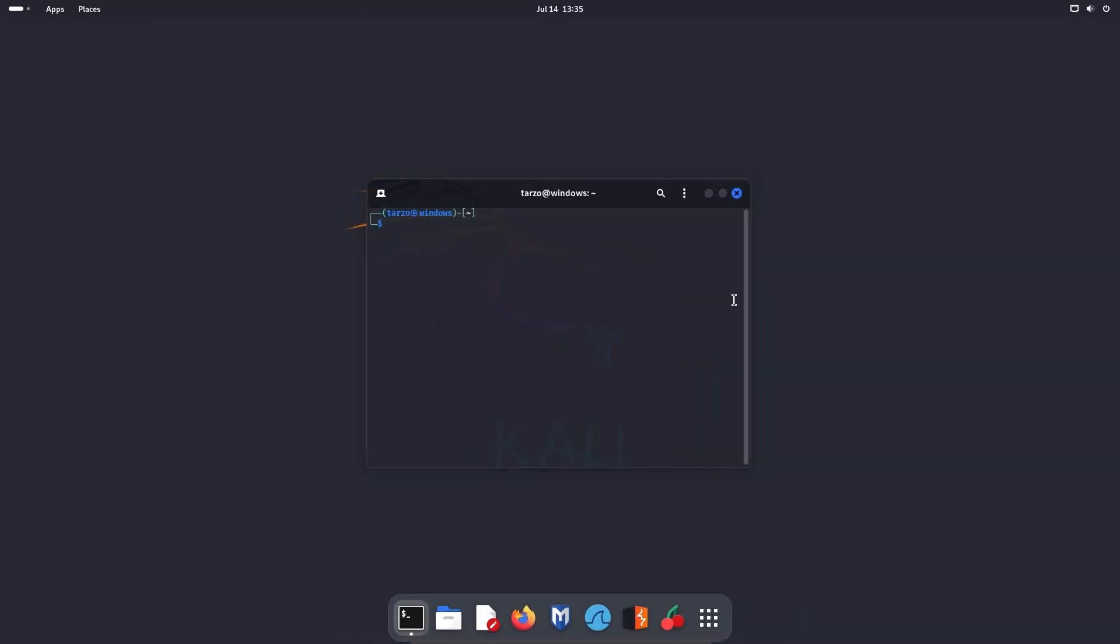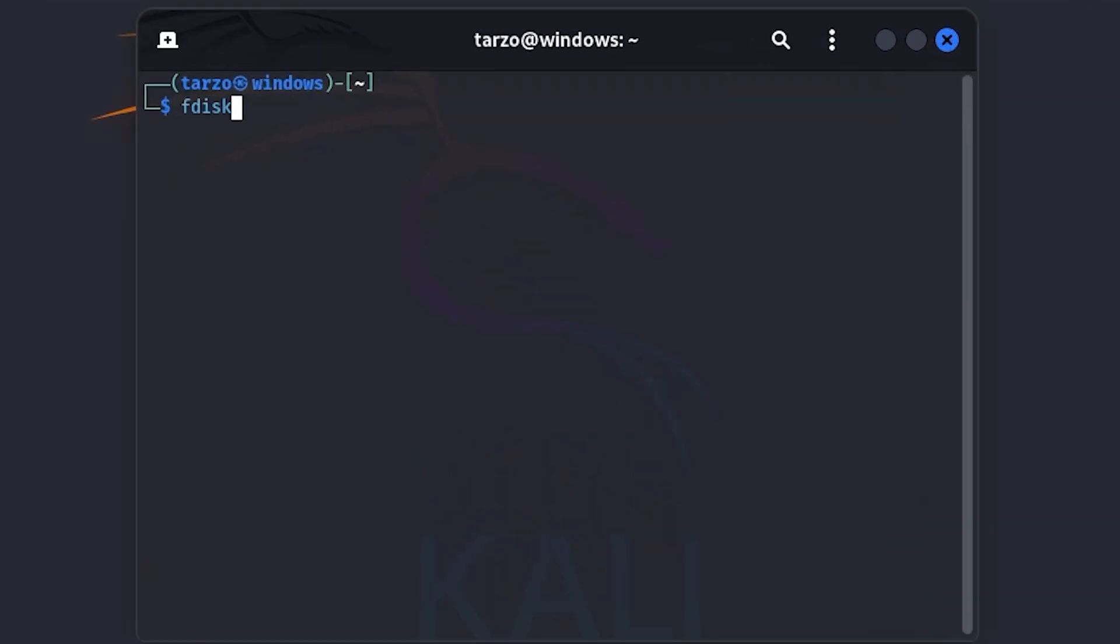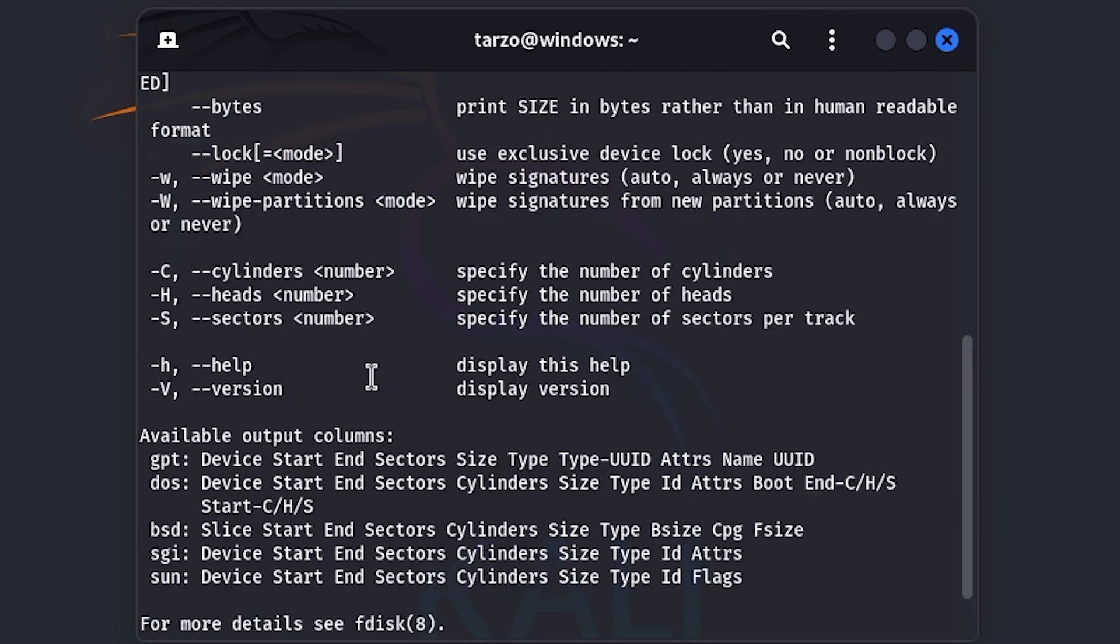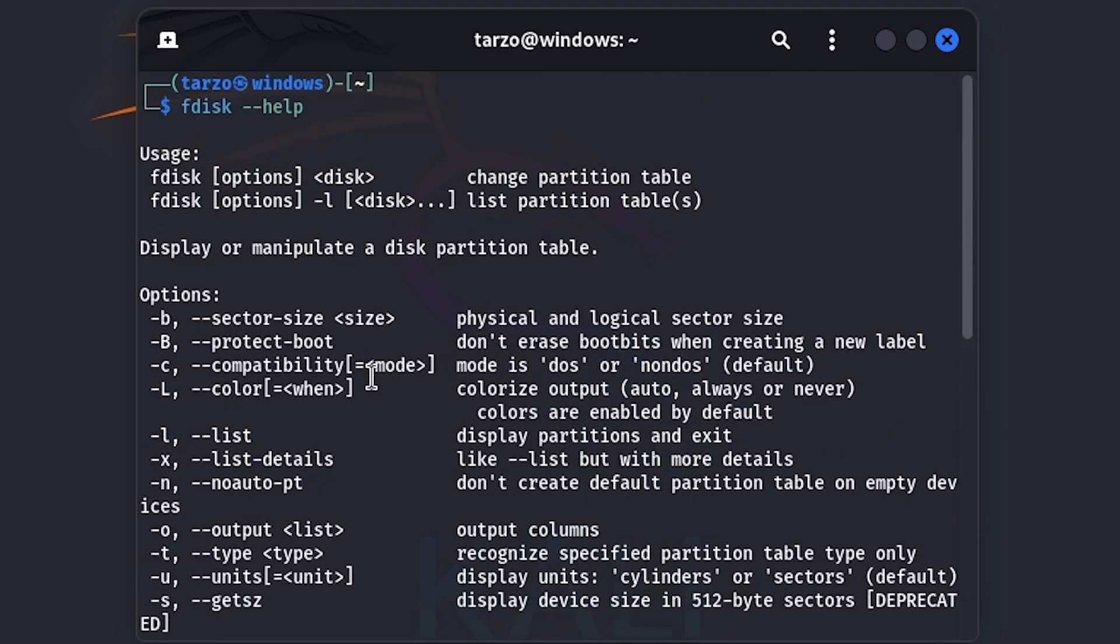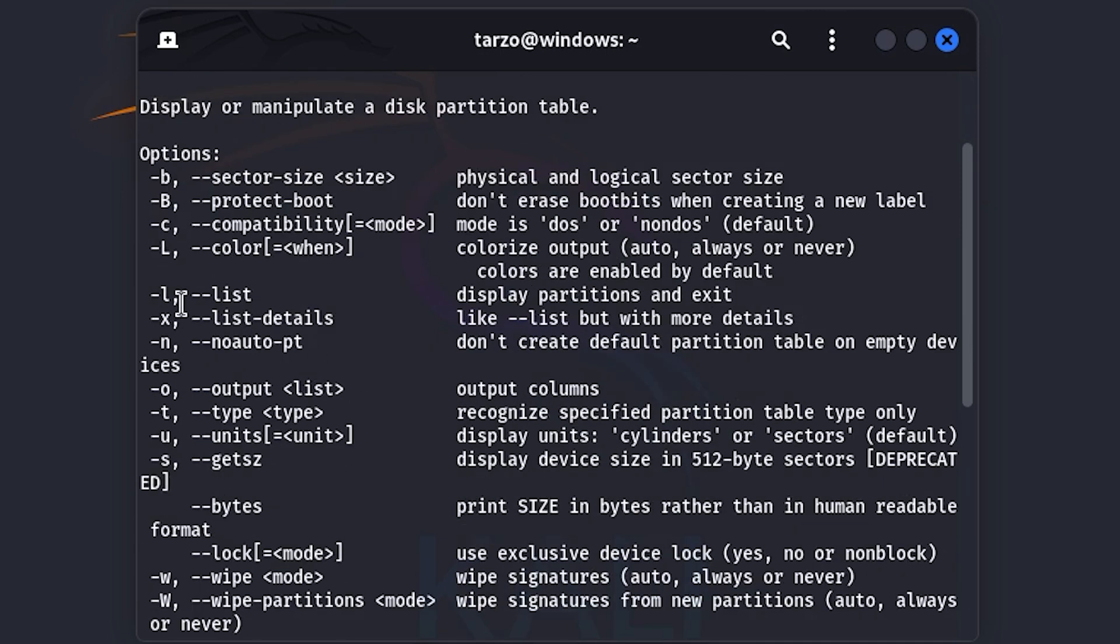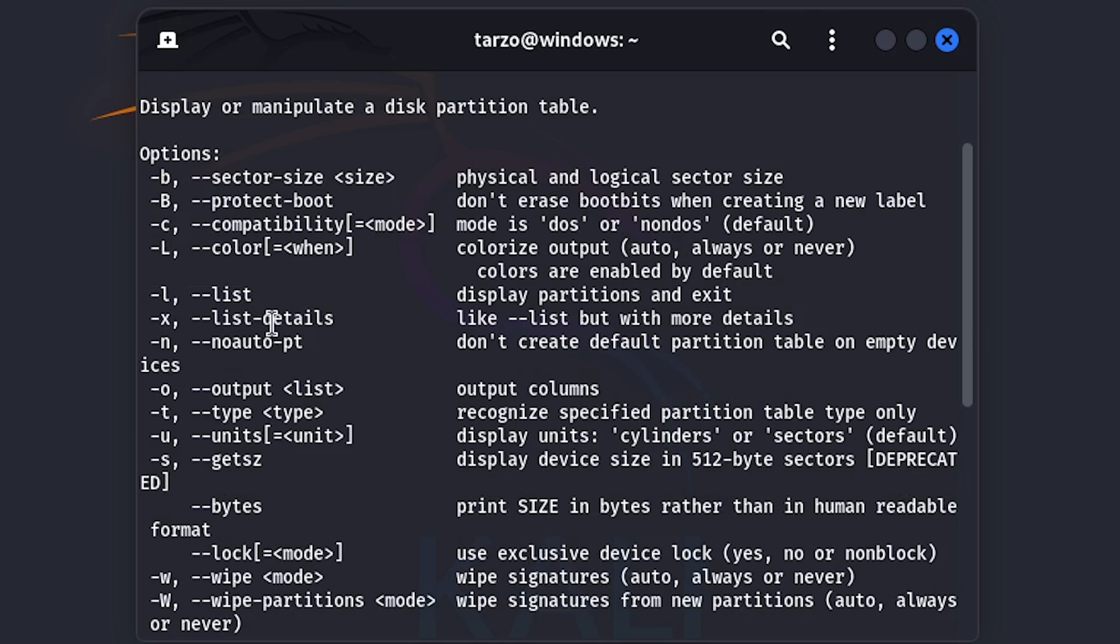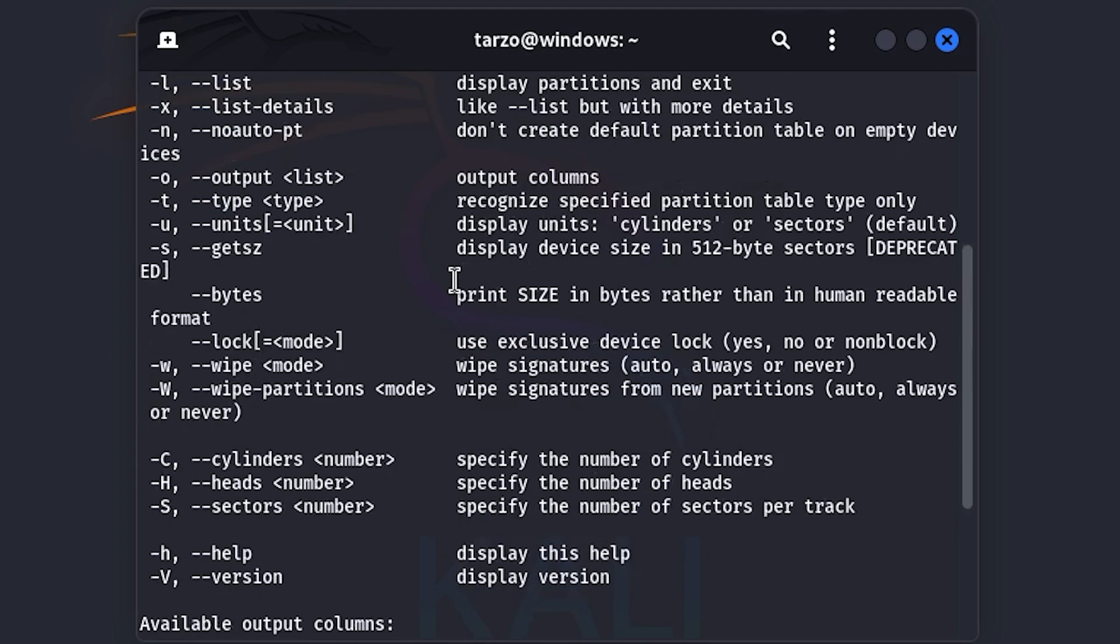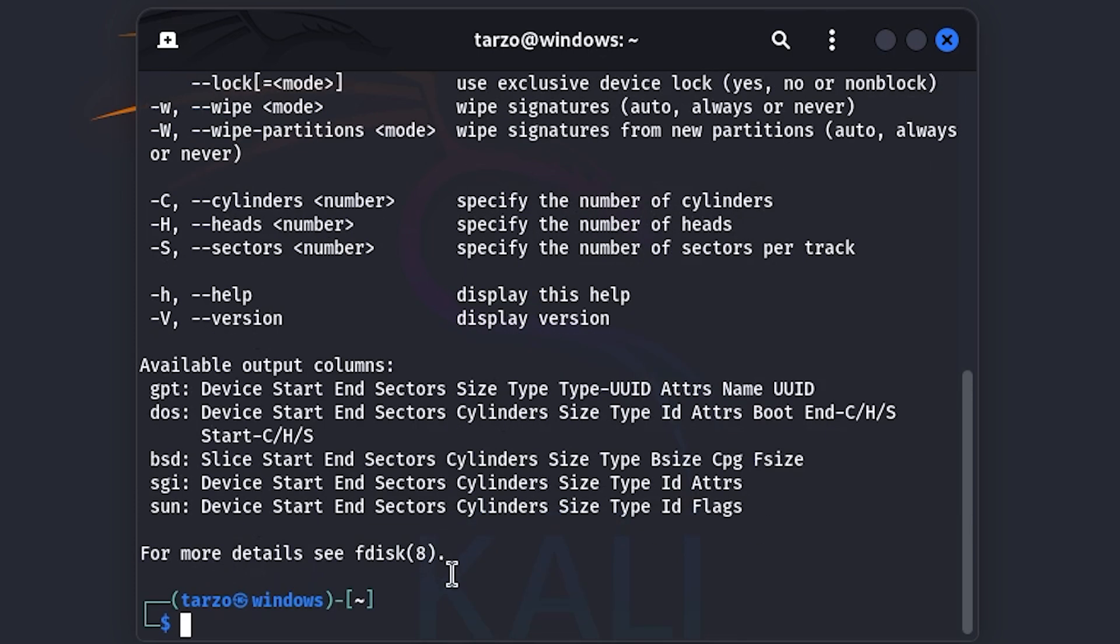What we will be using is something called fdisk. So first, let me just show you, if I just do fdisk dash dash help, you can see this has a bunch of options and the one we will be using is dash l which will show us all the partitions that exist. So everything that is existed in this drive. So let me just clear this out.